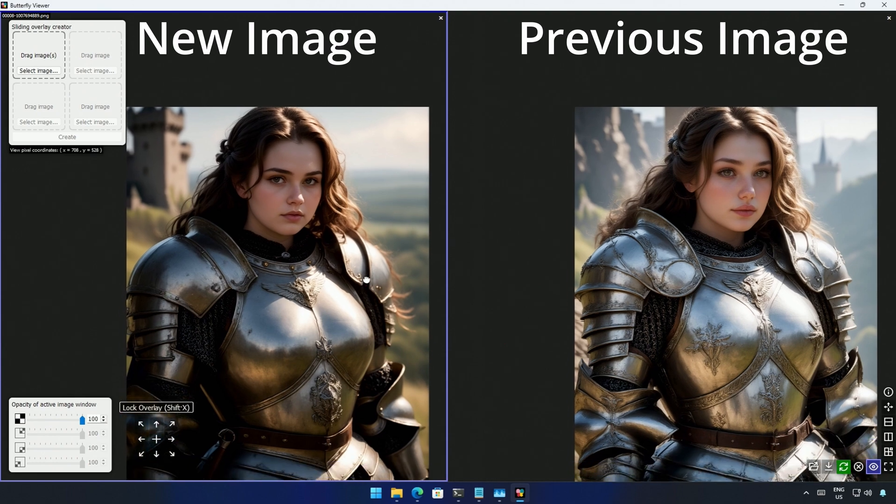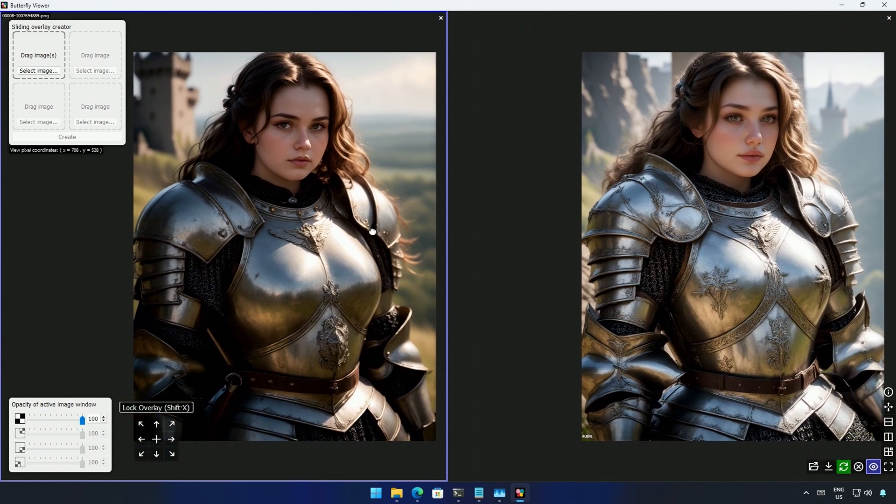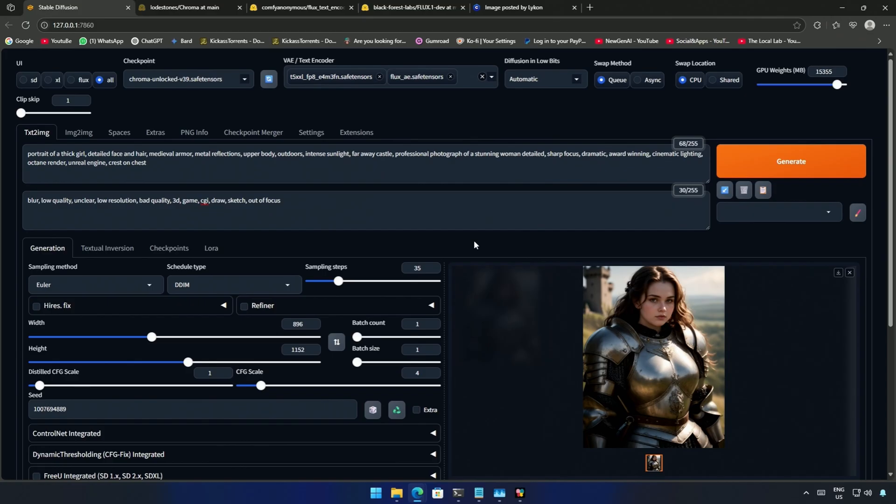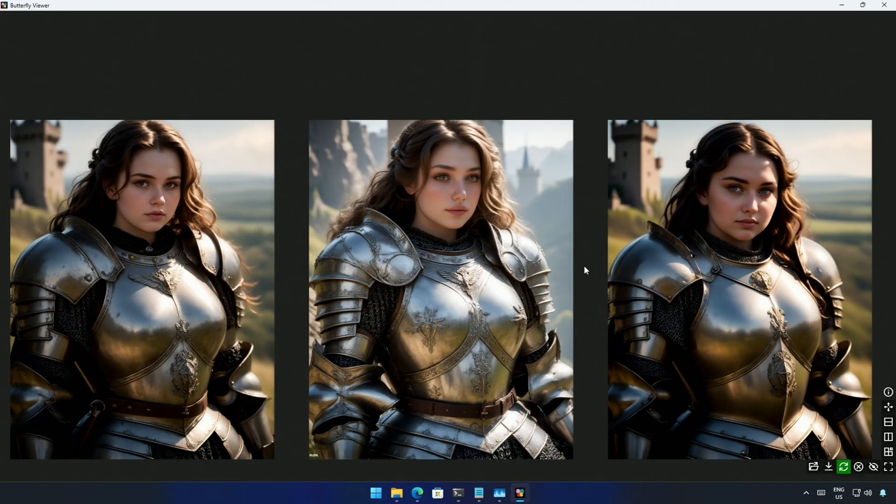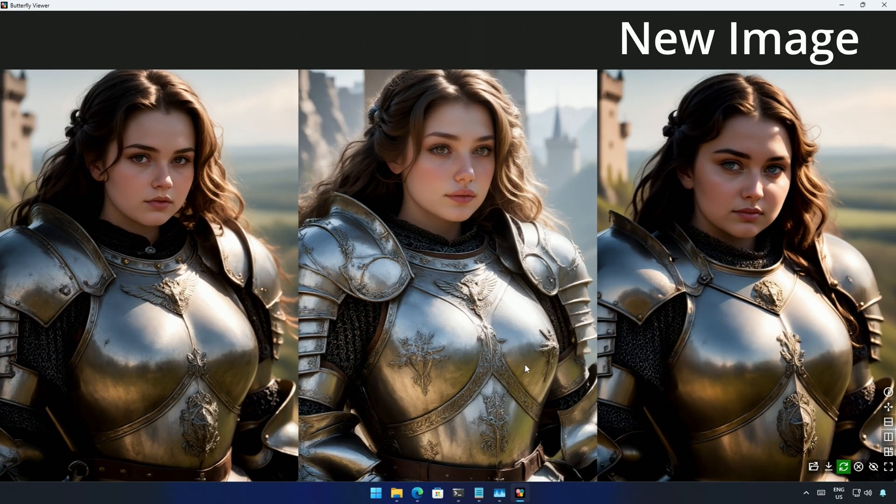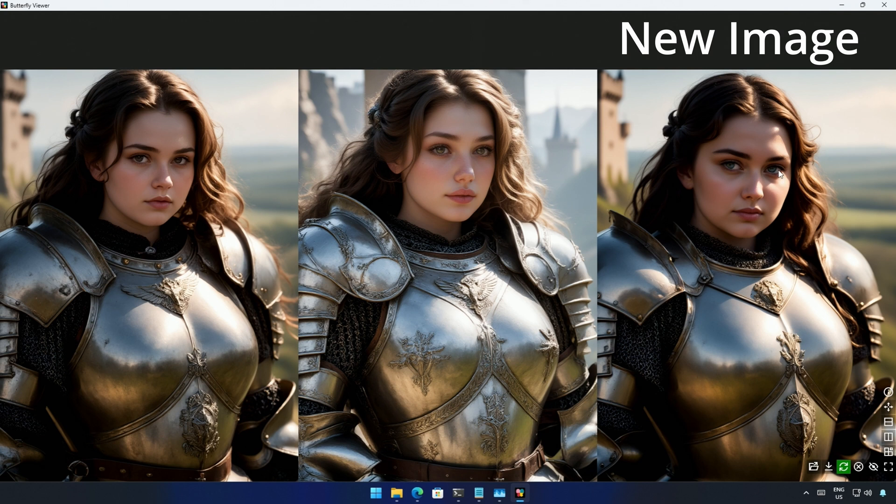I increased the distilled CFG and generate it again. I use the same seed ID but increase the CFG because I asked for a thick character and now it worked. I suggest keeping CFG around five. The skin looks good and there is no W-shaped chin as we get from Flux models.